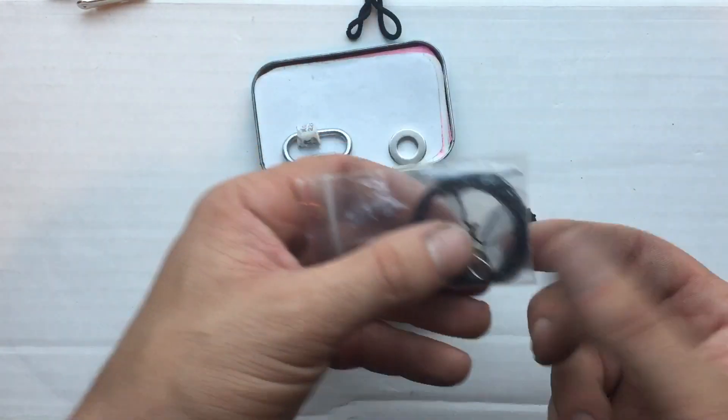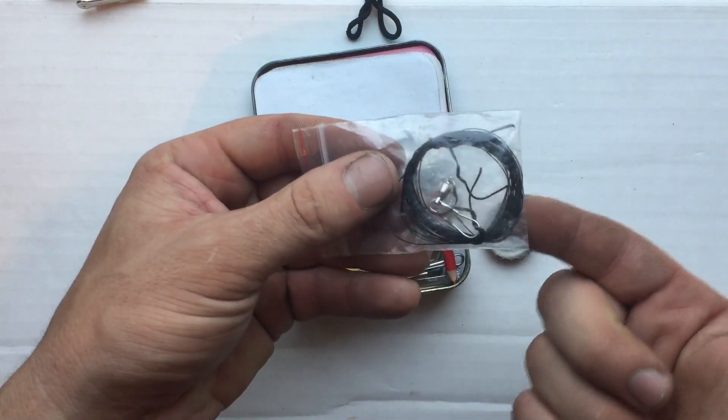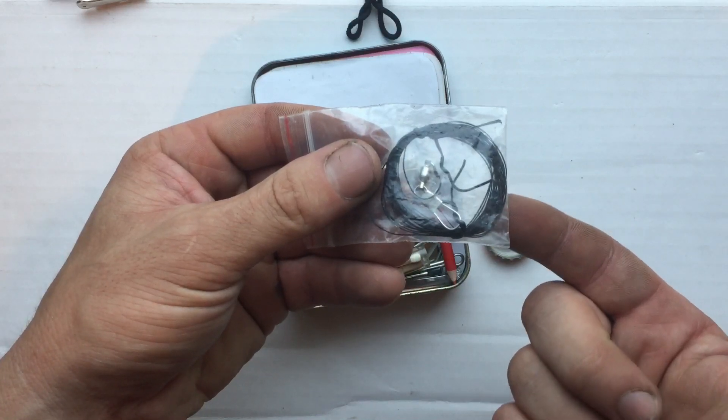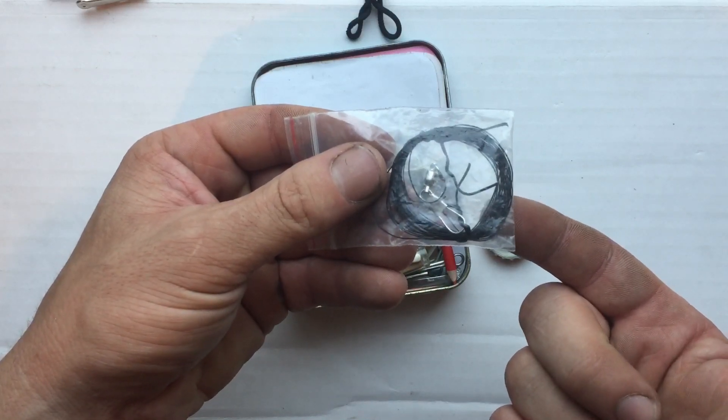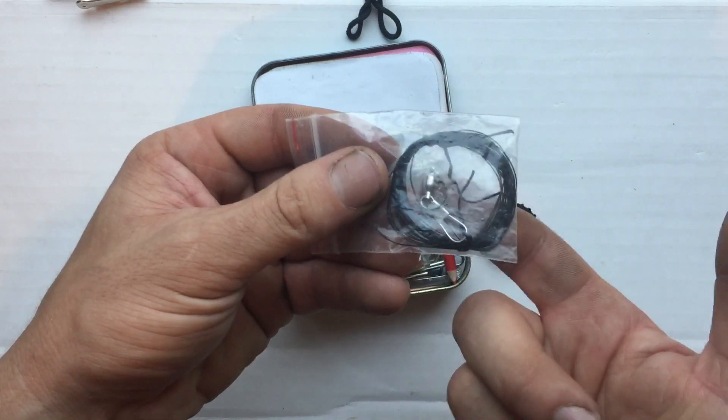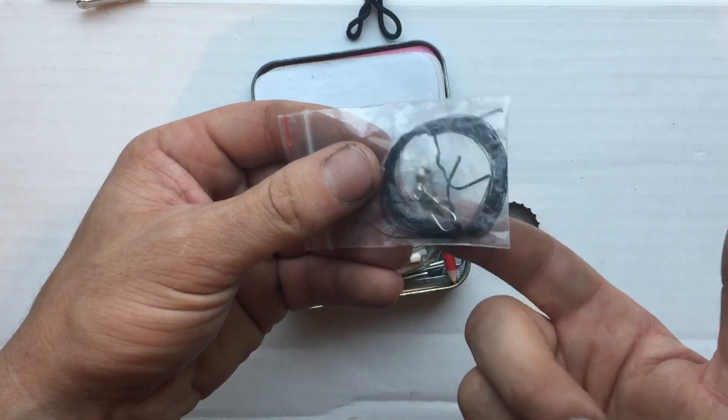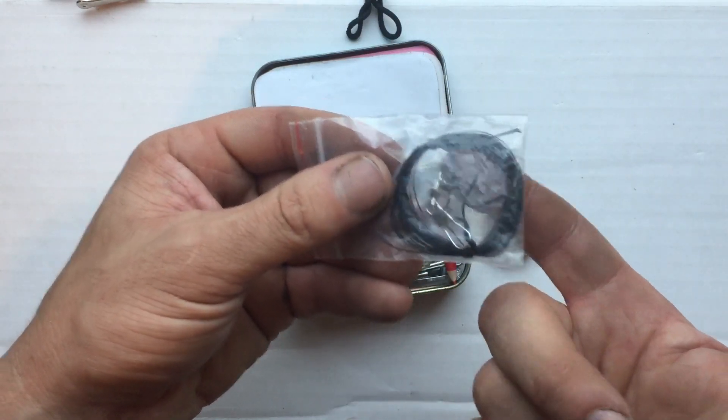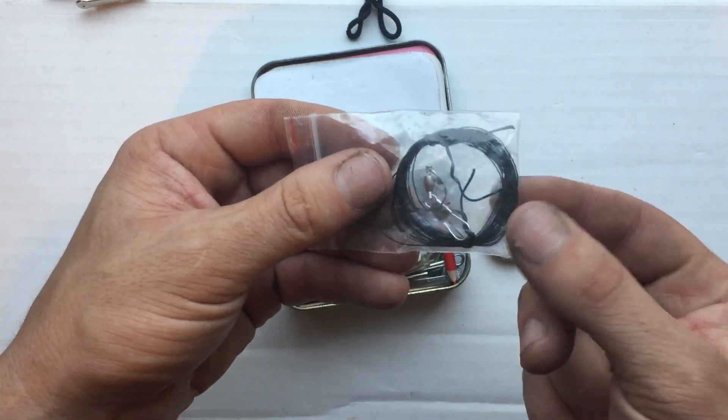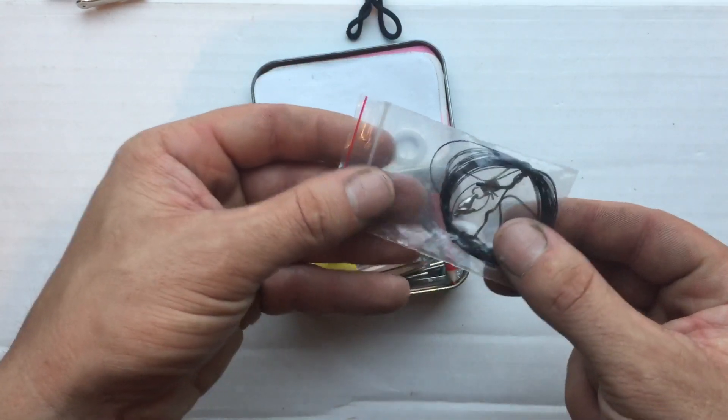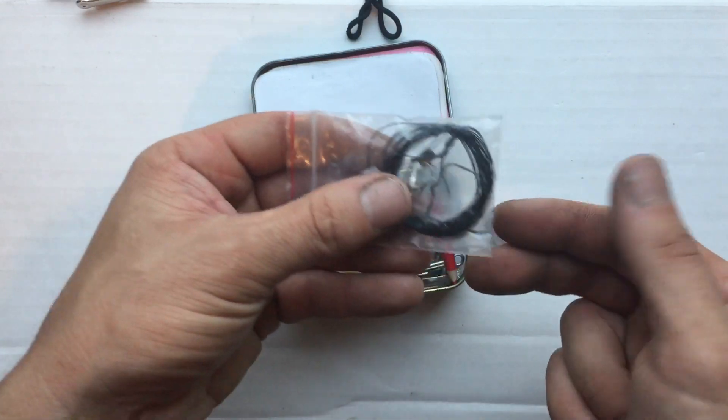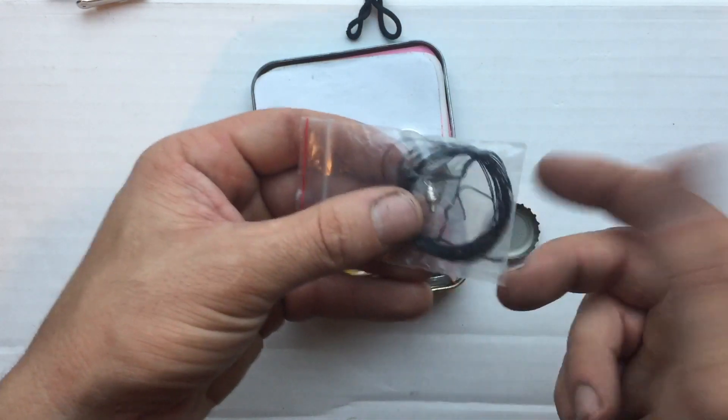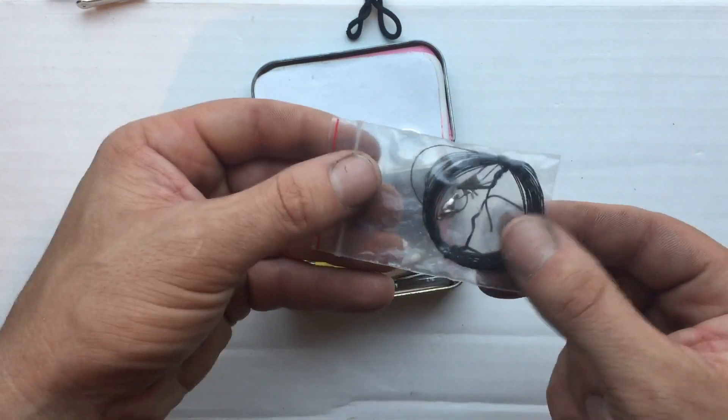I have heavy duty nylon upholstery thread with another swivel pre-tied to it. I have a zip tie holding it together, also in a baggie to keep everything together and not get tangled with the rest of this stuff.